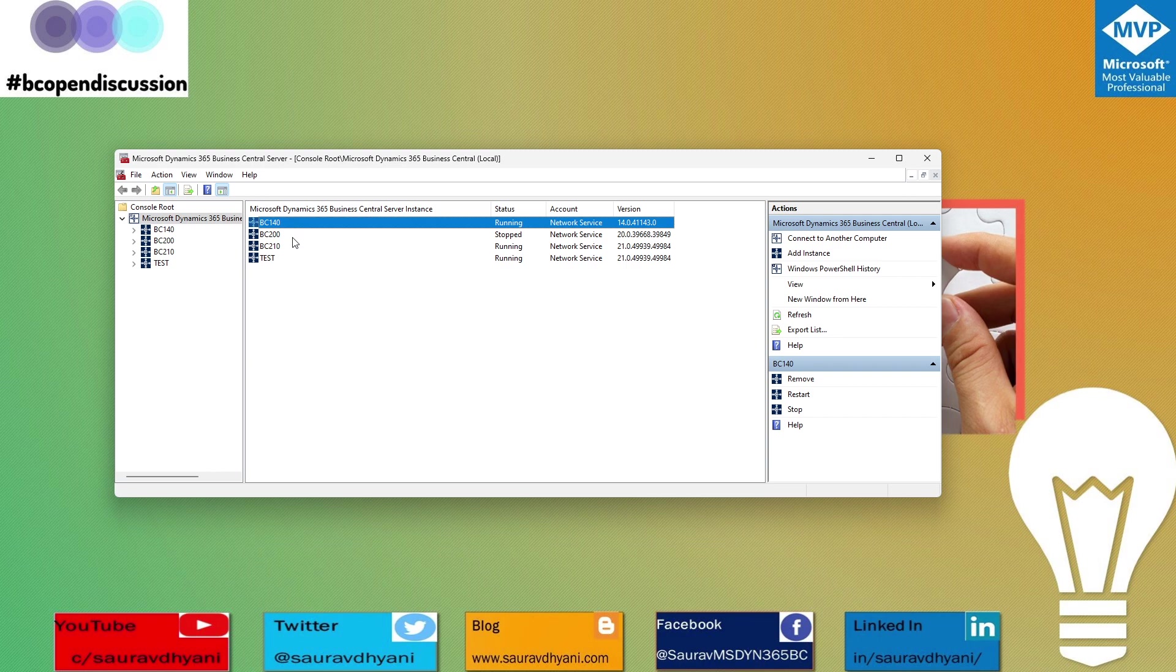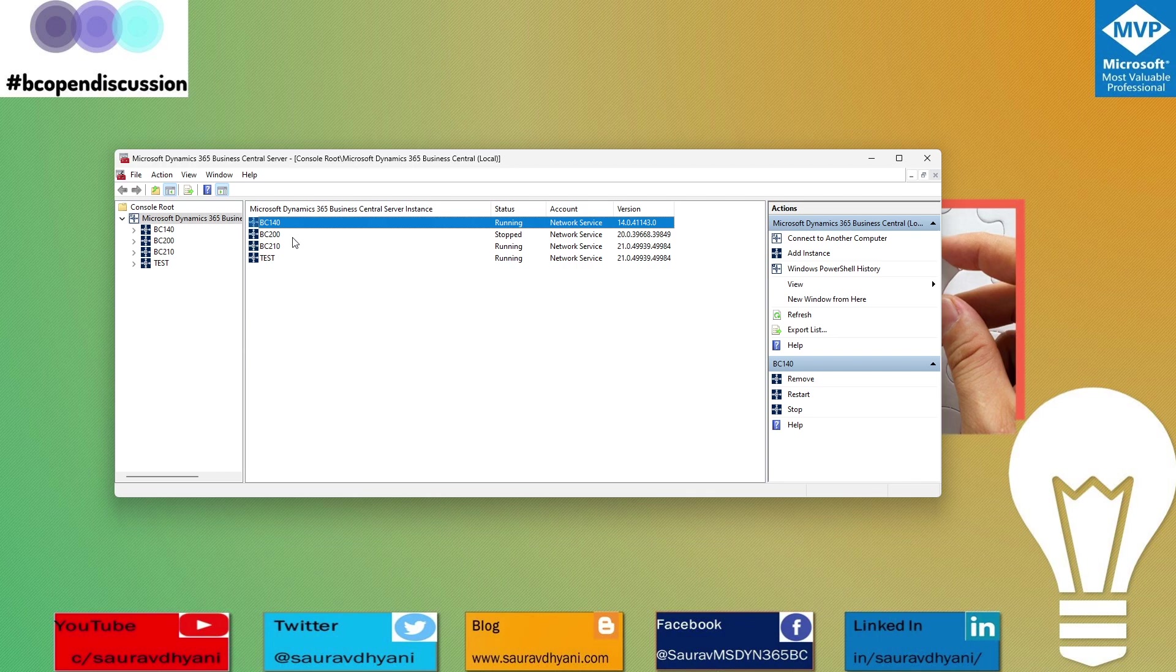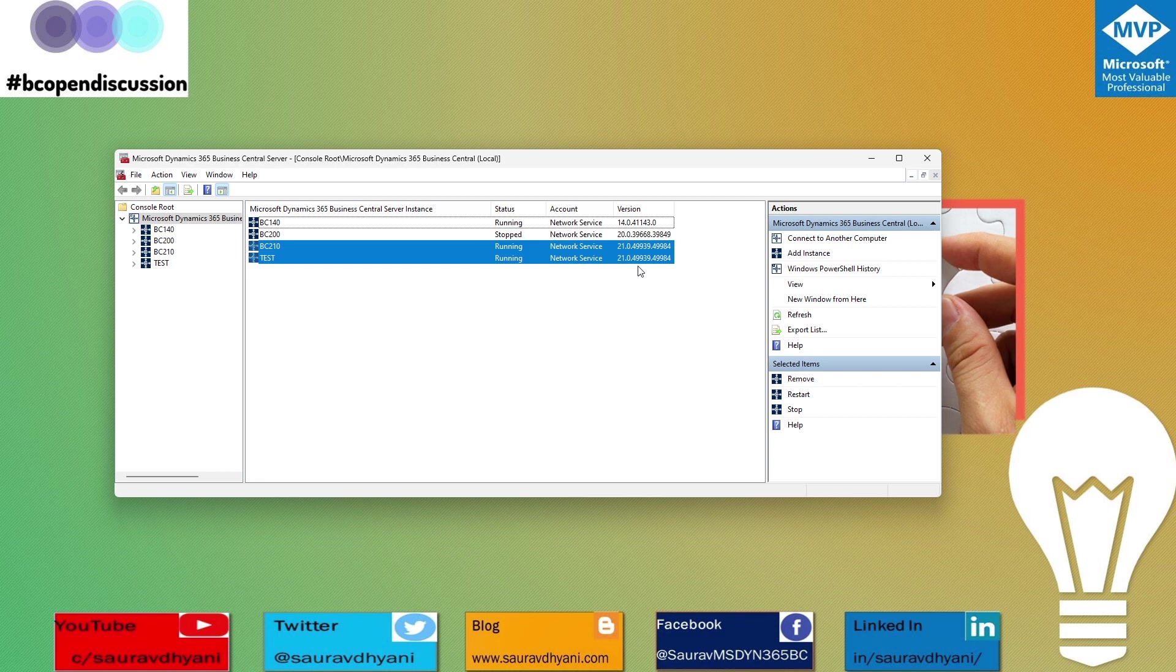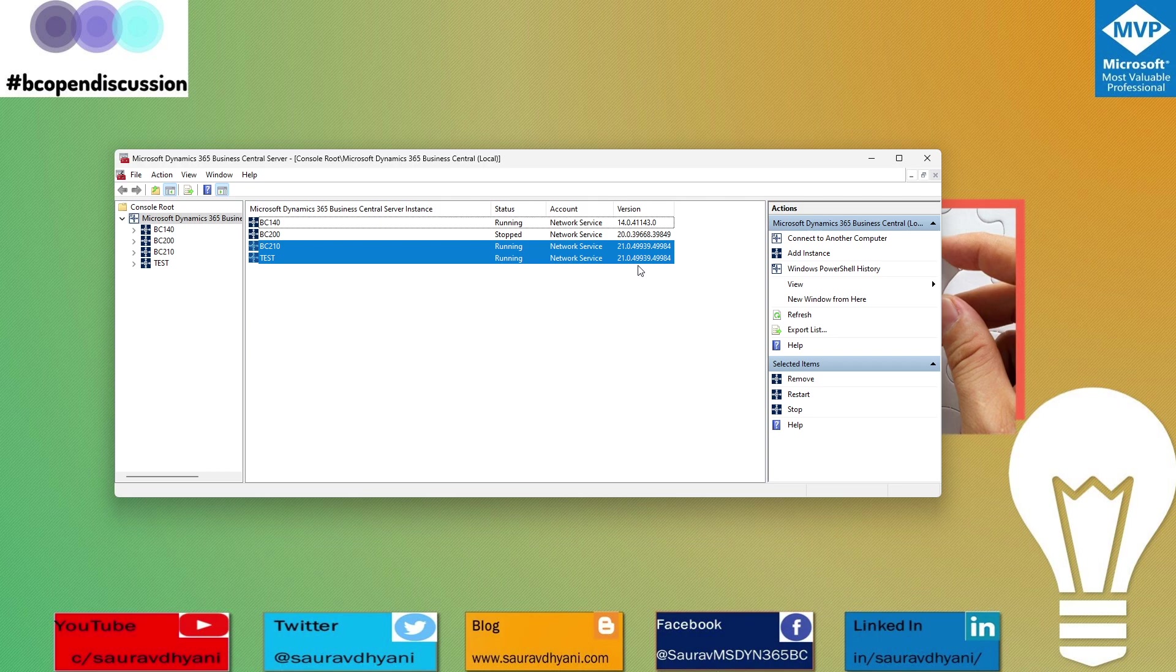BC 140 is running my local Business Central 14 environment. I have BC 200 running Business Central 200, BC 210 running 21.0, and test is another instance running 21.0. These two instances are running on the same version, but they will always map to one database. A service instance will always map to one SQL database.